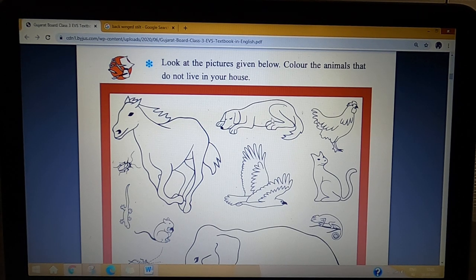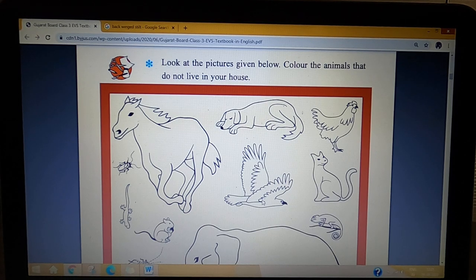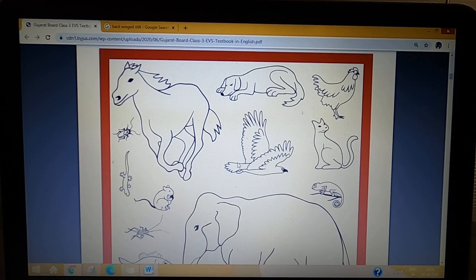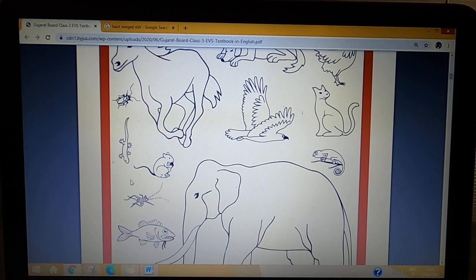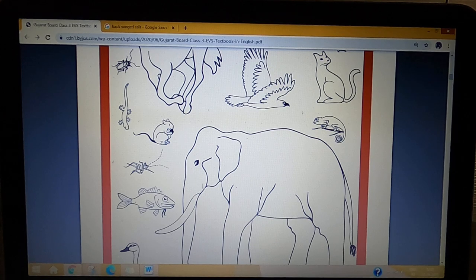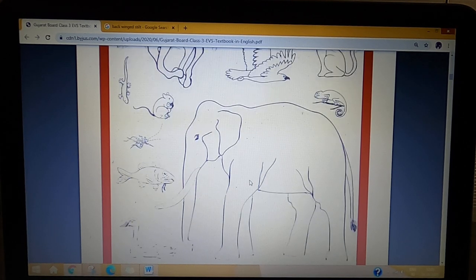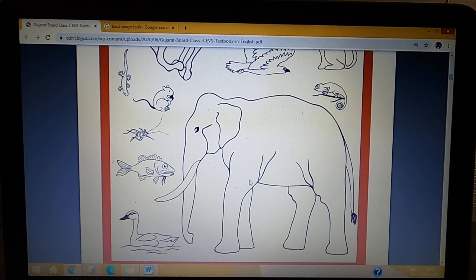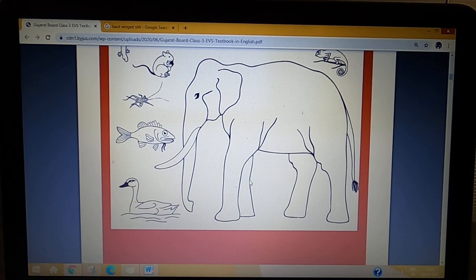Do you have a dog in your house? This is an eagle. Do you have an eagle in your house? No, so we have to color it too. In this way, students, all these animals you have to identify by name. And those animals that do not live in your house, you have to color them.